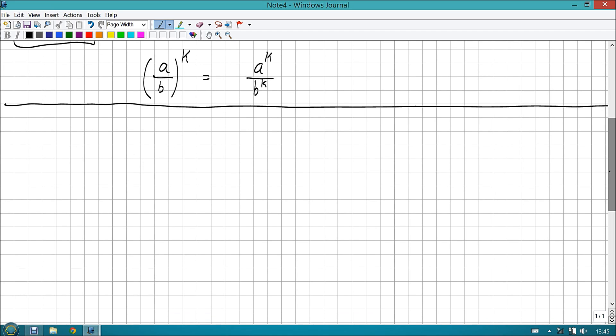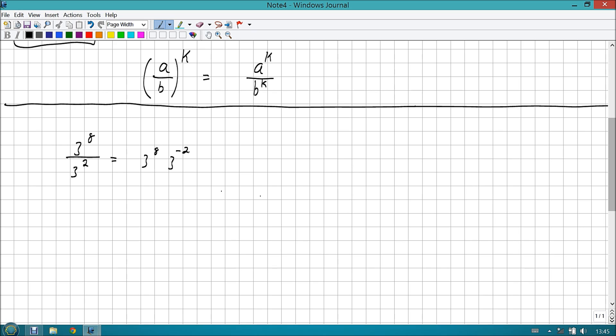If I was to have something like a over b raised to a power called k, then my numerator gets raised to that power, so we'd have a to the k, and my denominator gets raised to that power, so we'd have b to the k. A to the k over b to the k. In other words, the top gets the exponent as well as the bottom.